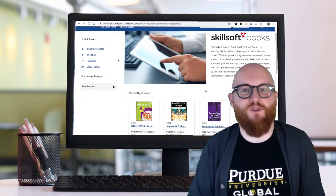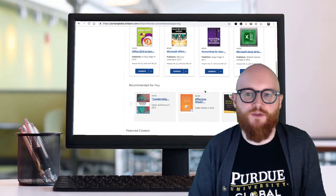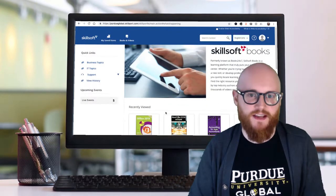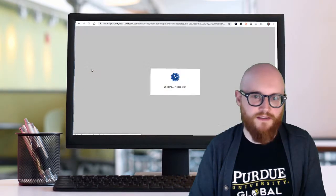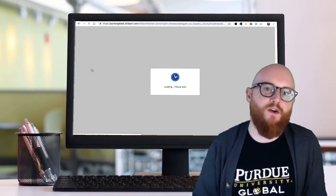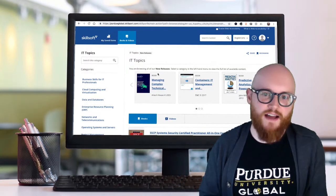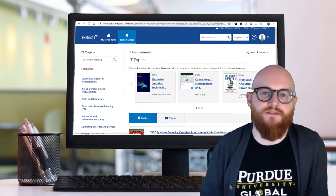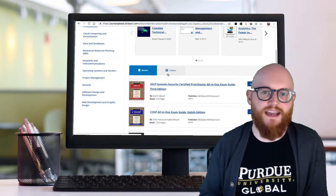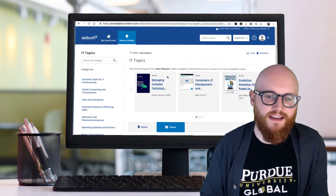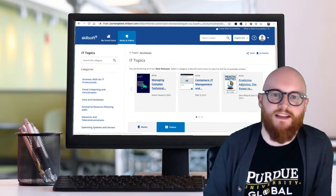Hi, this is Matt with the Purdue Global Library. In this video database walkthrough we're going to review using Skillsoft Books. Skillsoft Books is actually an update to a database called Books 24 by 7, which you may have used in the past. Skillsoft Books offers access to thousands of books — around 20,000 as of this recording — and around 50,000 videos, all in the areas of Business and IT. So if you are taking any course in the School of Business and IT, this is definitely a database you should take a look at.